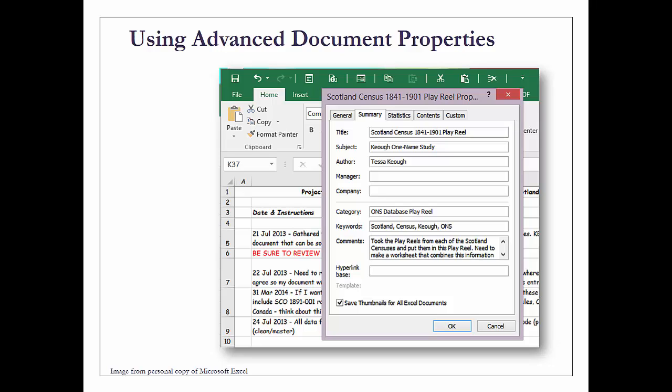The keywords - keep in mind that keywords are simply metadata, little breadcrumbs so you can help find something you're looking for - and any comments you want to add. I also check the box that says save thumbnails for all Excel documents so I can see what my Excel workbook looks like.